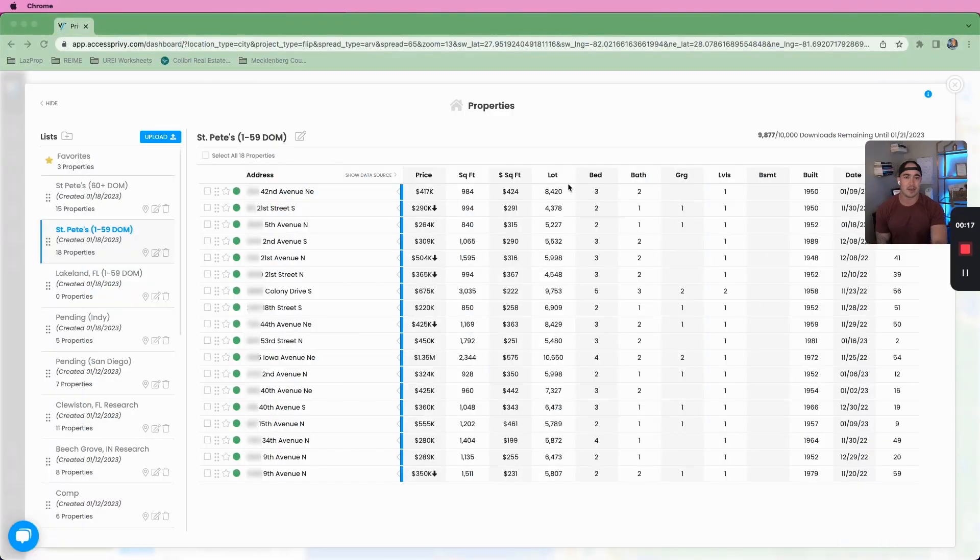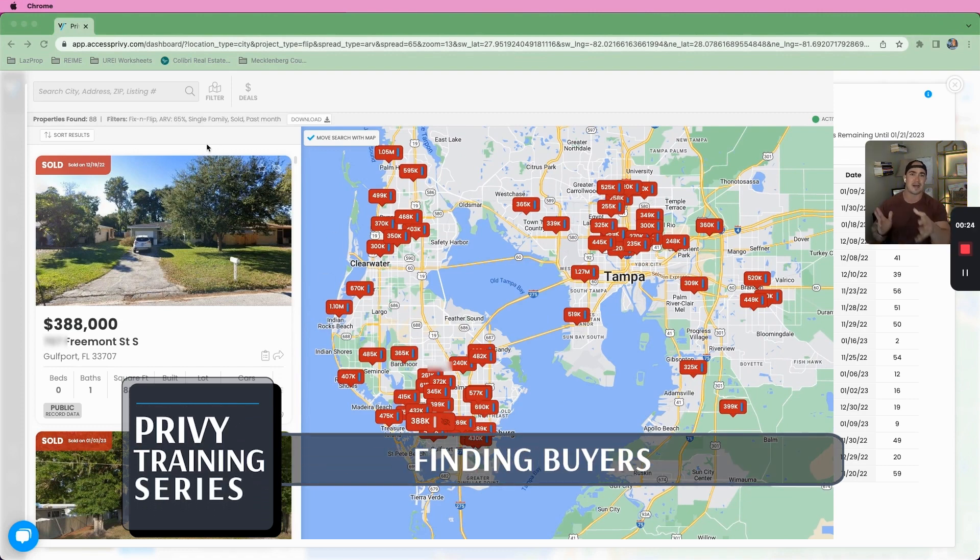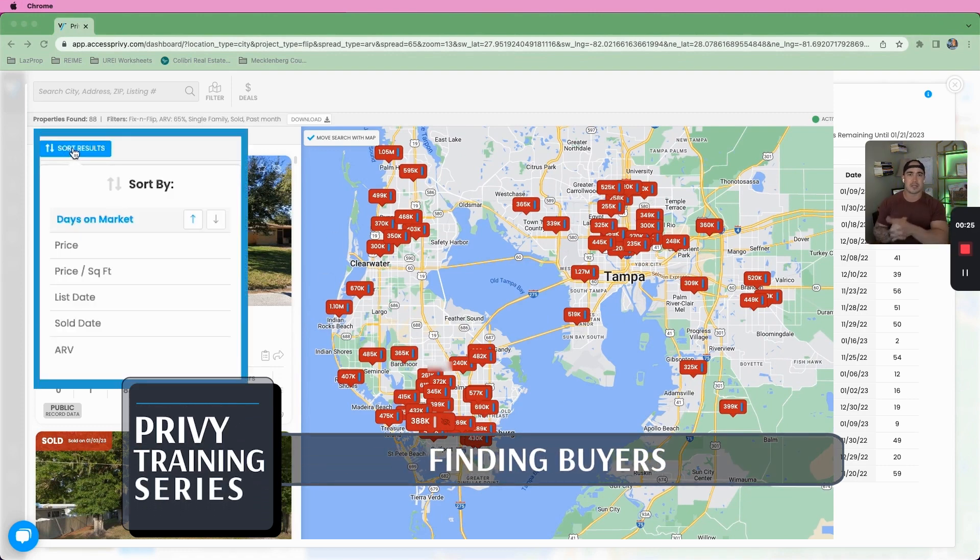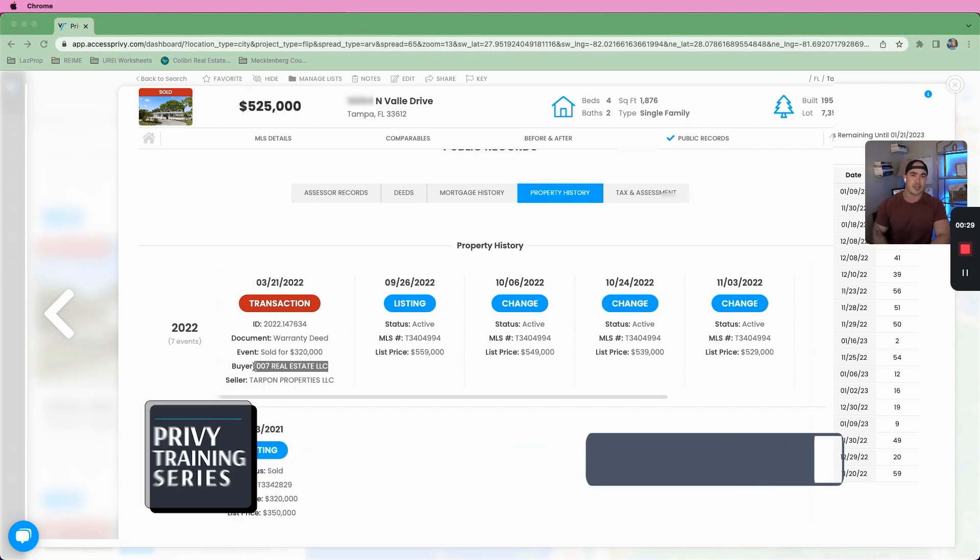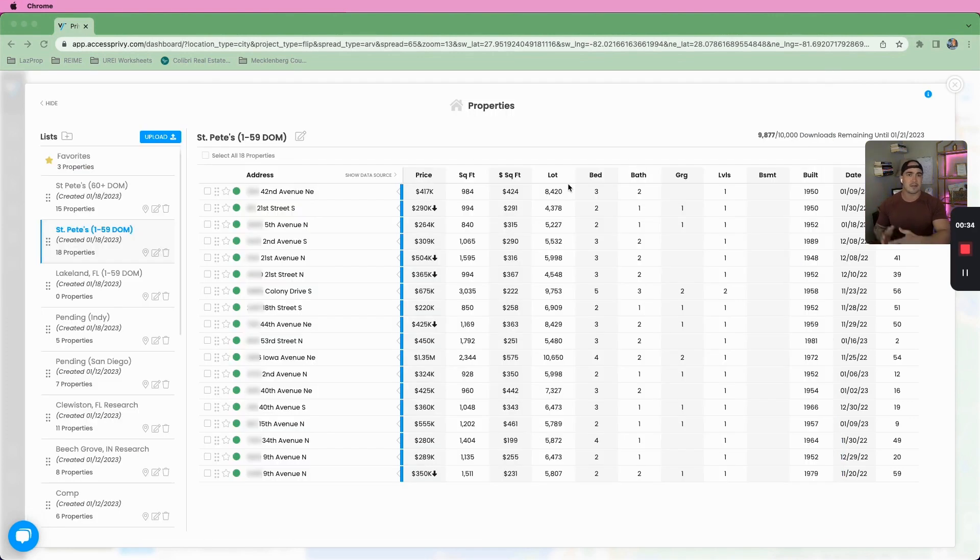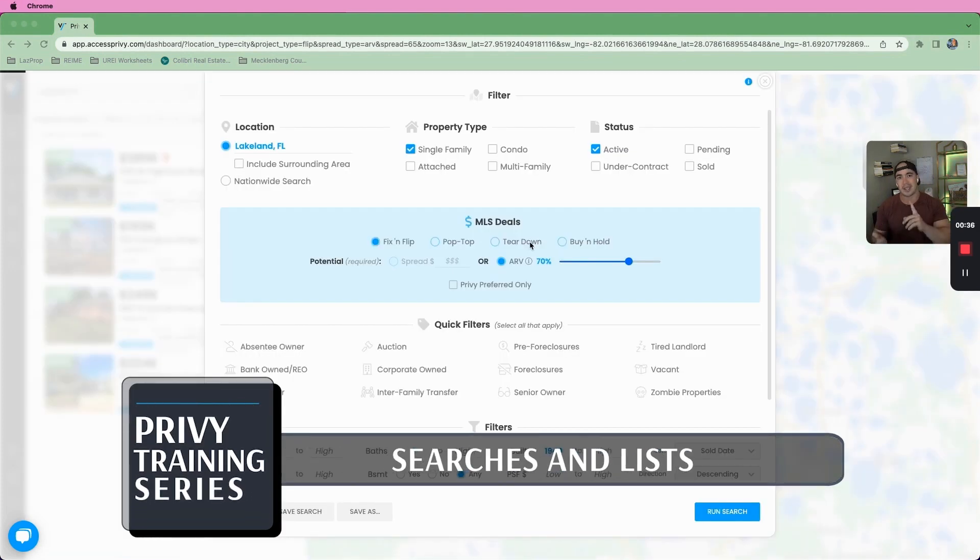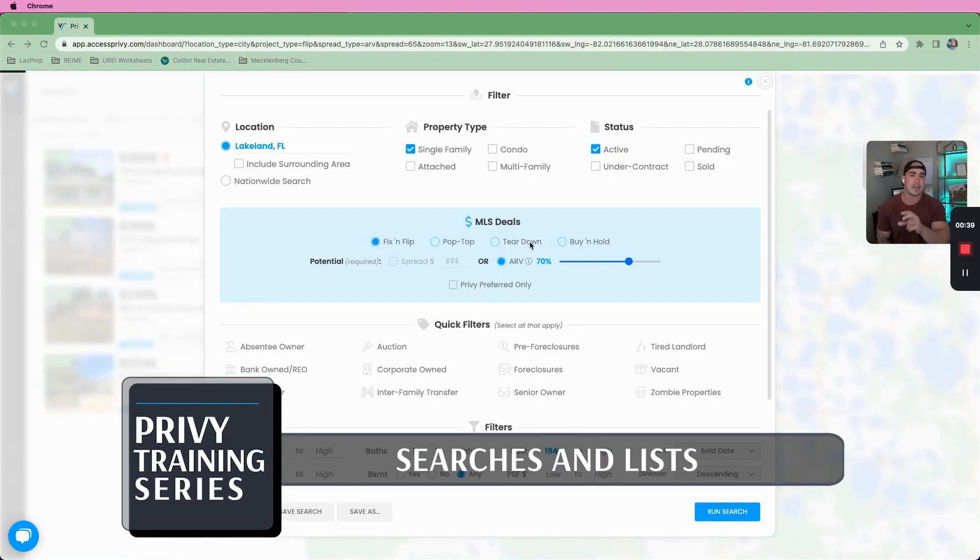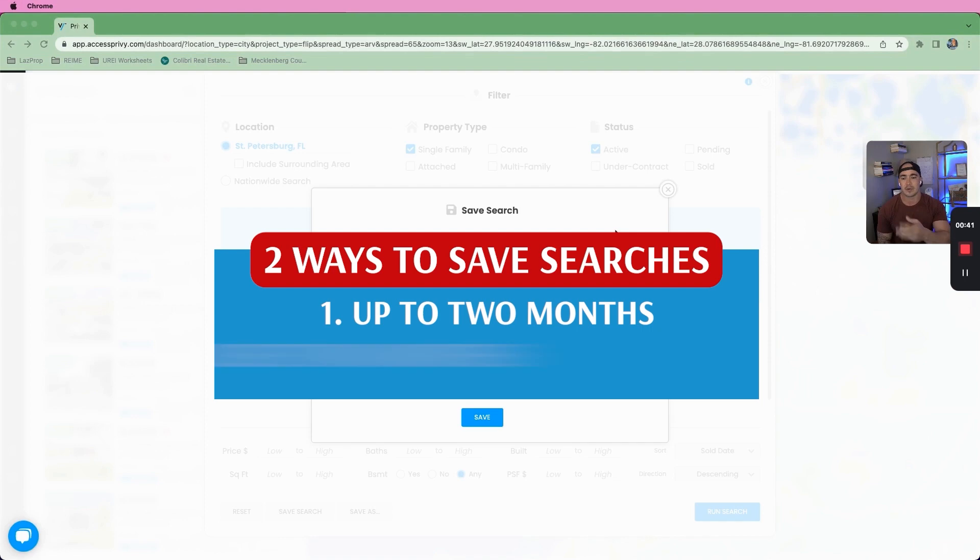We're in training video three. If you haven't already watched the first two, the first video covered how to find buyers in the market that you're going into, contacting those buyers after you find their information, finding out what buy box they're looking for. And then in the second video is building the searches and lists using the filters based on those buy box criteria, and then really finding those deals for your buyers.